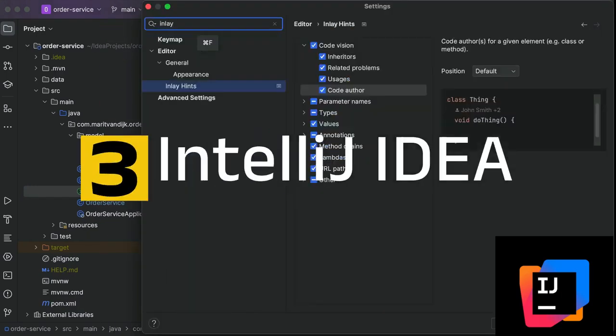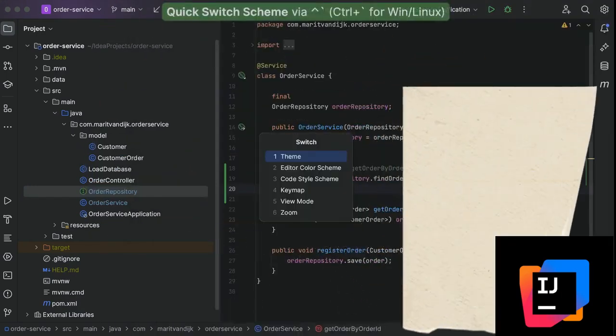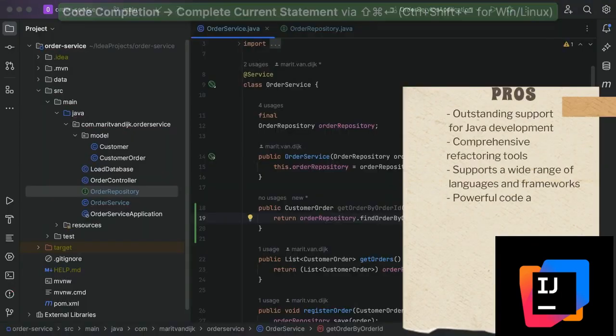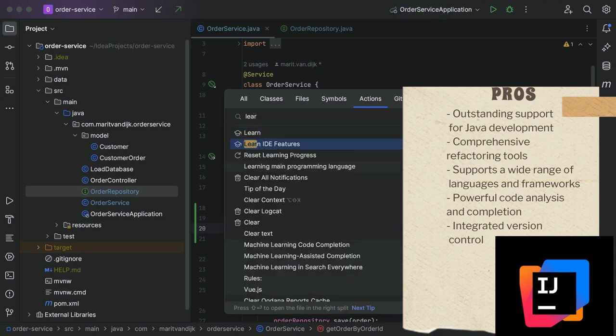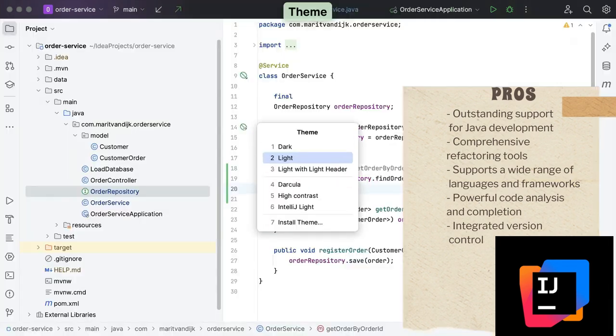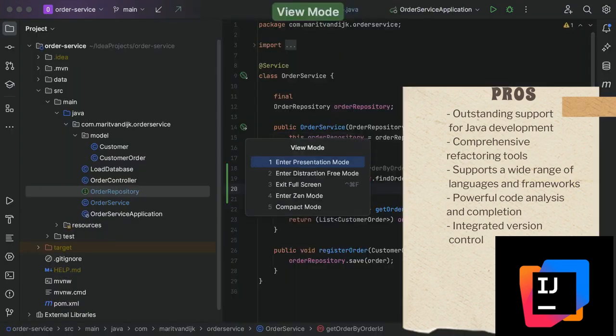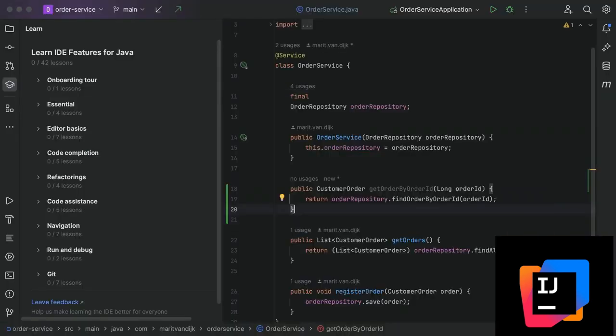Number 3. IntelliJ IDEA. Pros: Outstanding support for Java development, comprehensive refactoring tools, supports a wide range of languages and frameworks, powerful code analysis and completion, integrated version control.